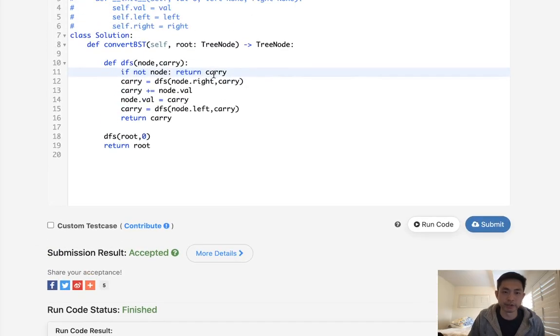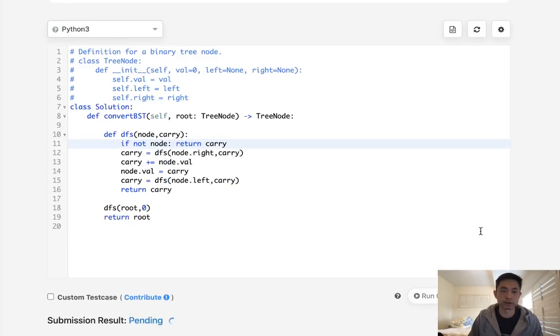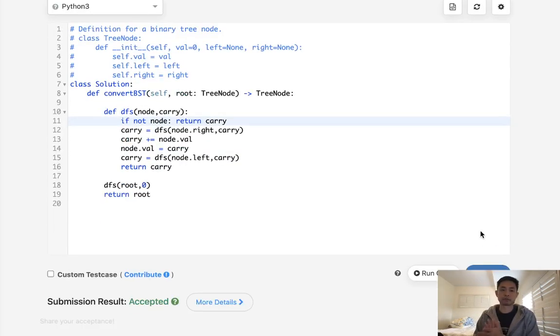We don't want to return zero. We want to return what we've carried over so far so that we don't lose it. Otherwise, we'll be resetting it if I return a zero. So let's go ahead and submit this. And there we go.